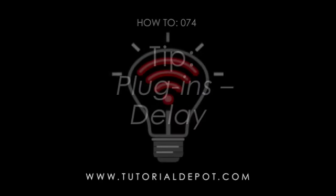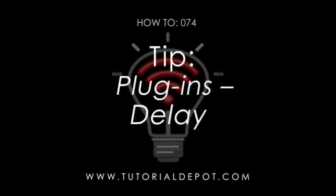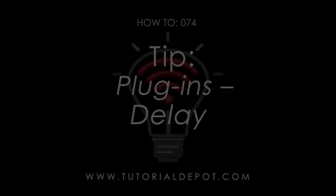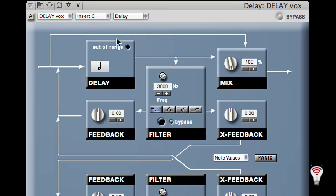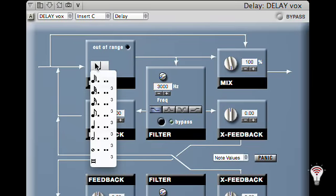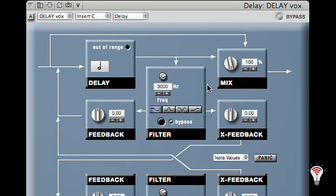In this How To Digital Performer tip, we use the Delay Plug-in's Cross-Feedback feature to spice up a lead vocal delay. In addition to the standard delay settings, we can also use the Feedback and Cross-Feedback settings to spice up our vocal delay.